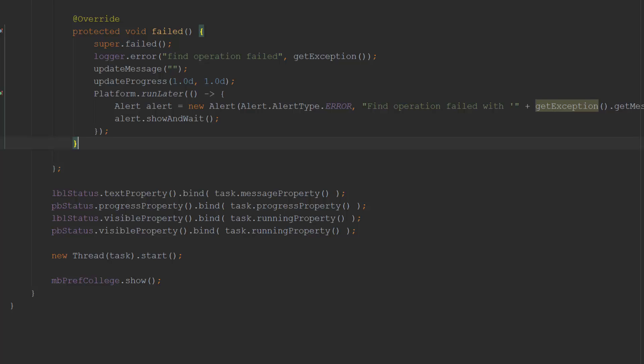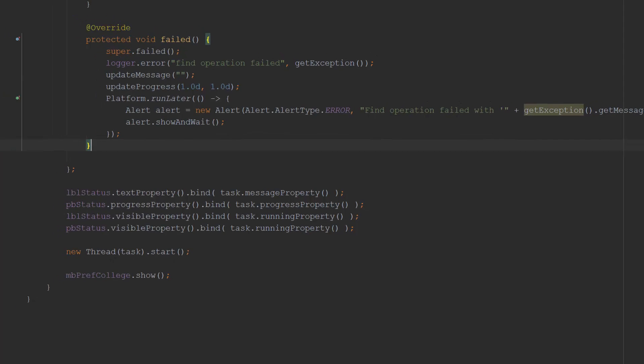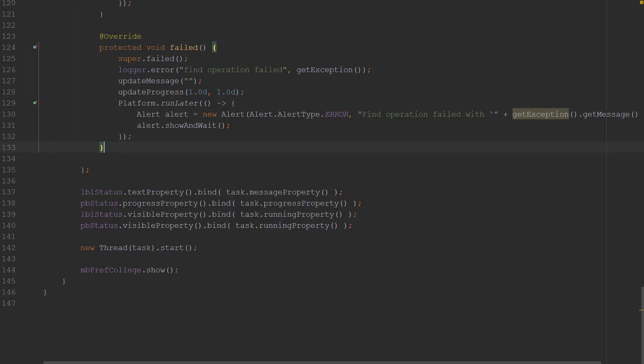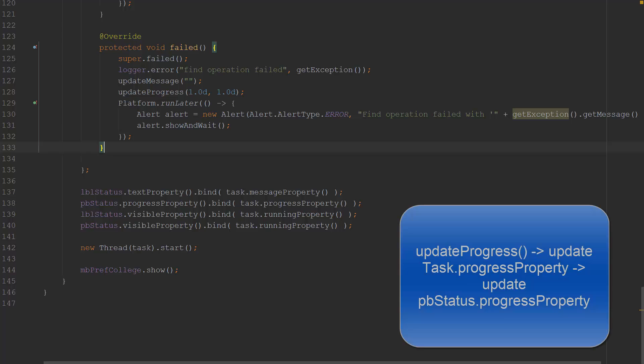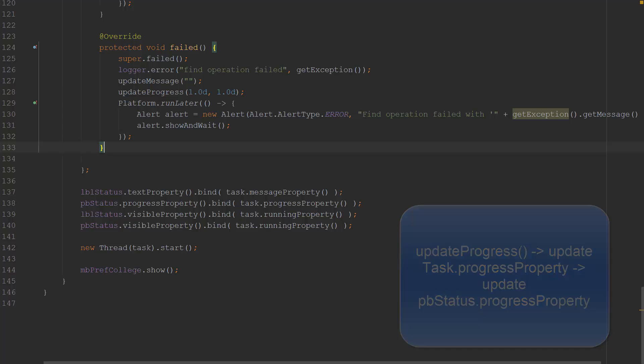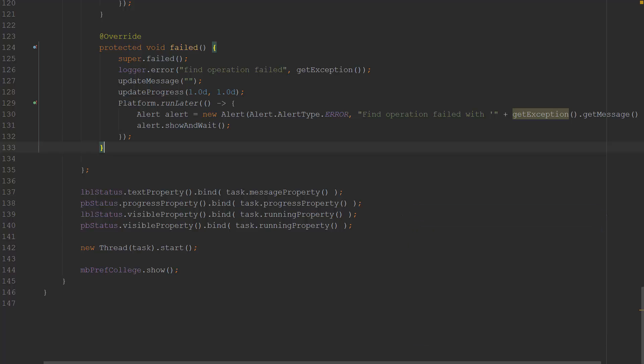The label's labelStatus text property is bound to the task's message property. This, in turn, is connected to the updateMessage method, which you see throughout the task's call method. When I write updateMessage("Loading"), it updates the task's message property, which then updates the labelStatus text property. UpdateMessage runs on the FX thread, so I don't need to add a RunLater lambda.